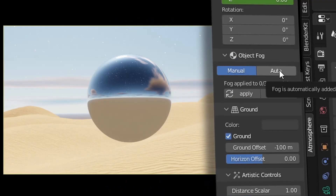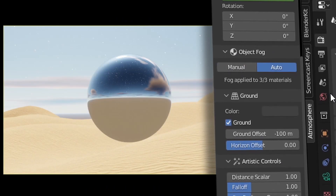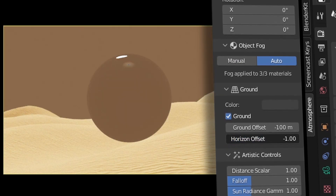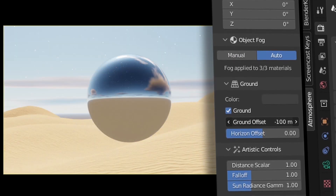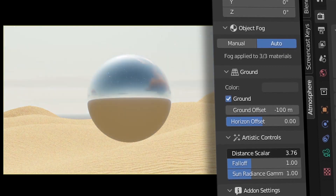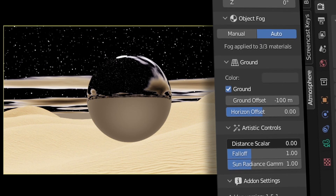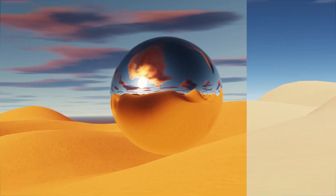Other features available include adding object fog so that the objects in your scene blend well with the atmosphere you've created. You can also easily offset the ground and the horizon with a couple of sliders, and there are also a few artistic sliders at the bottom to create that slight extra bit of detail in your generated atmosphere. There is a near infinite amount of variation you can create with this add-on, and here are just a few that I was able to create in no time at all.